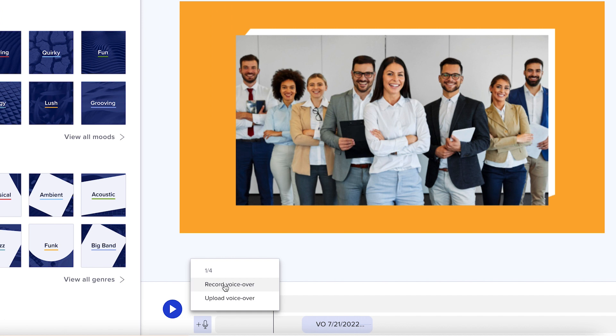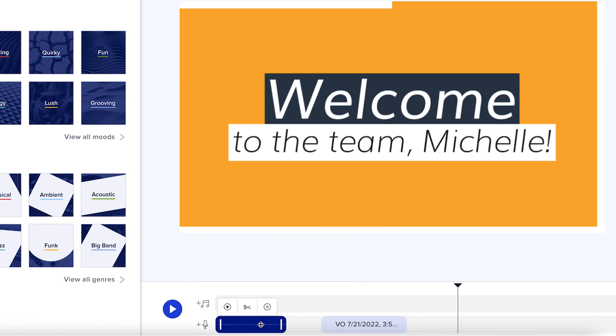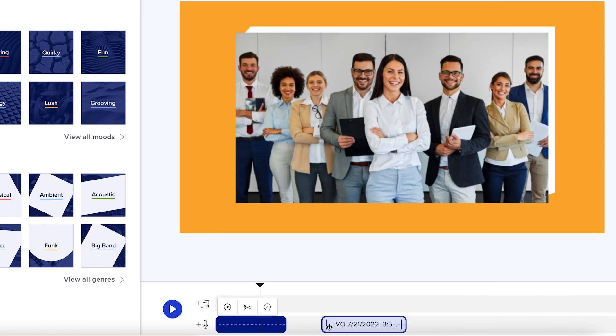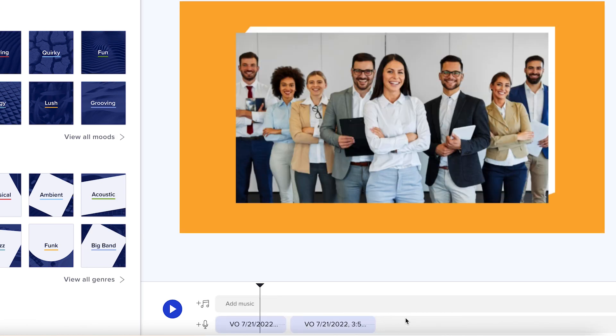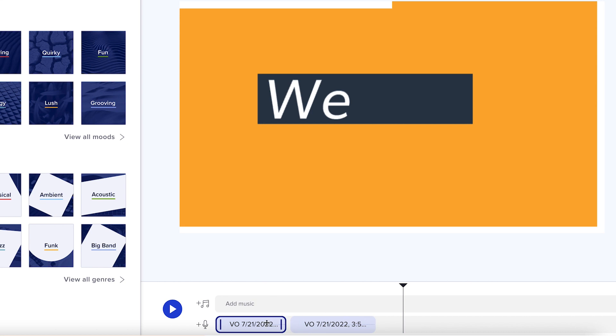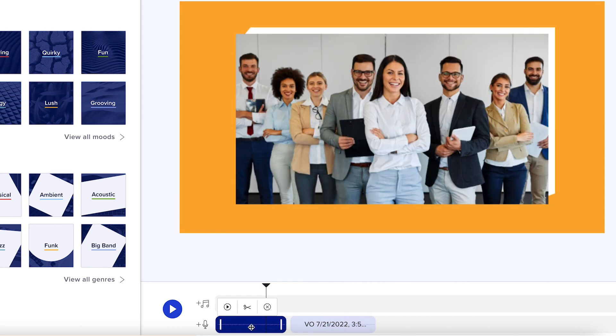Once you've recorded or uploaded your voiceover, you can simply drag and rearrange them on the timeline by clicking and holding the blue audio bars.